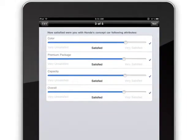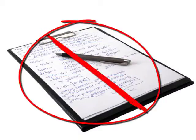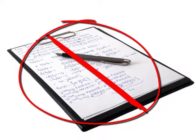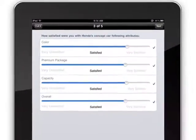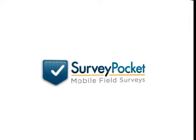So what are you waiting for? Ditch the pen, paper, and clipboard, and use SurveyPocket for your field research strategy.